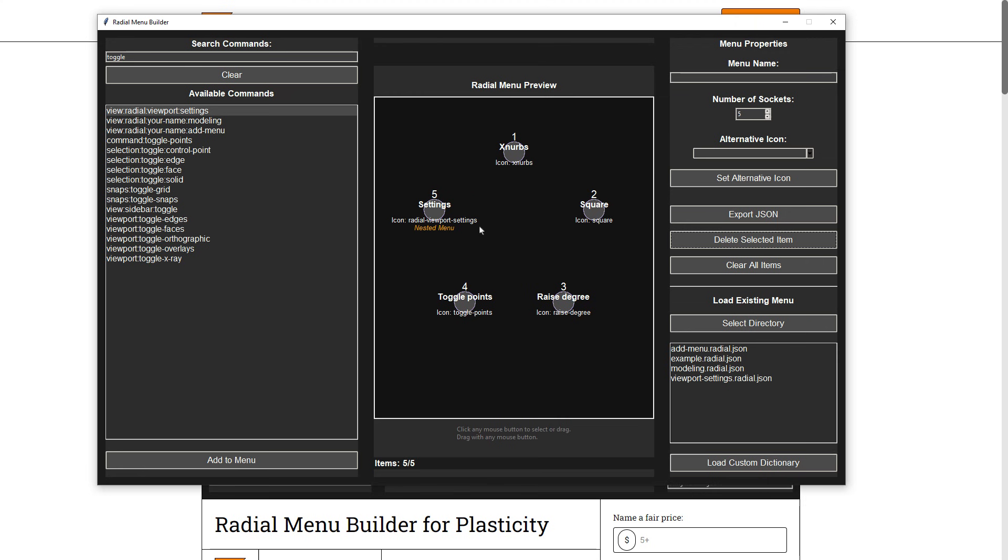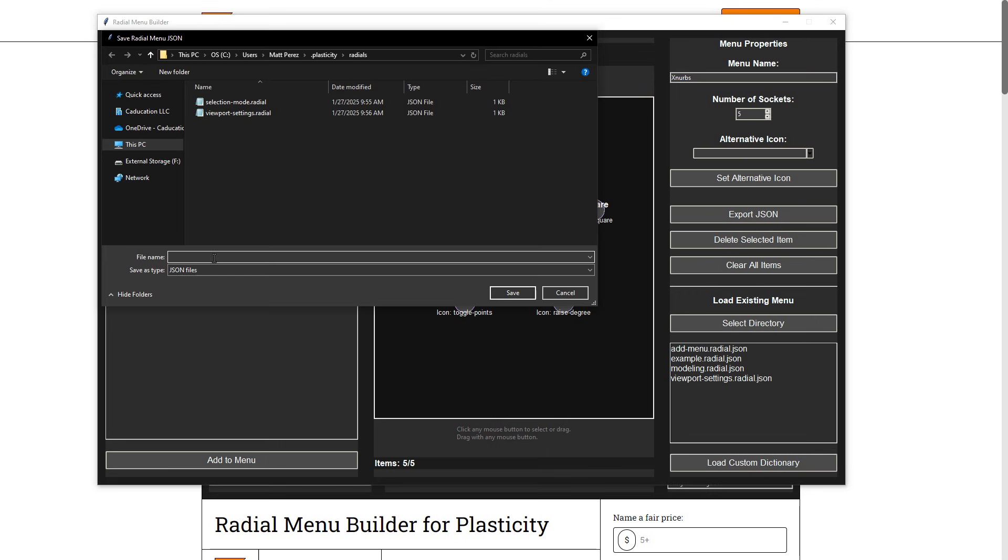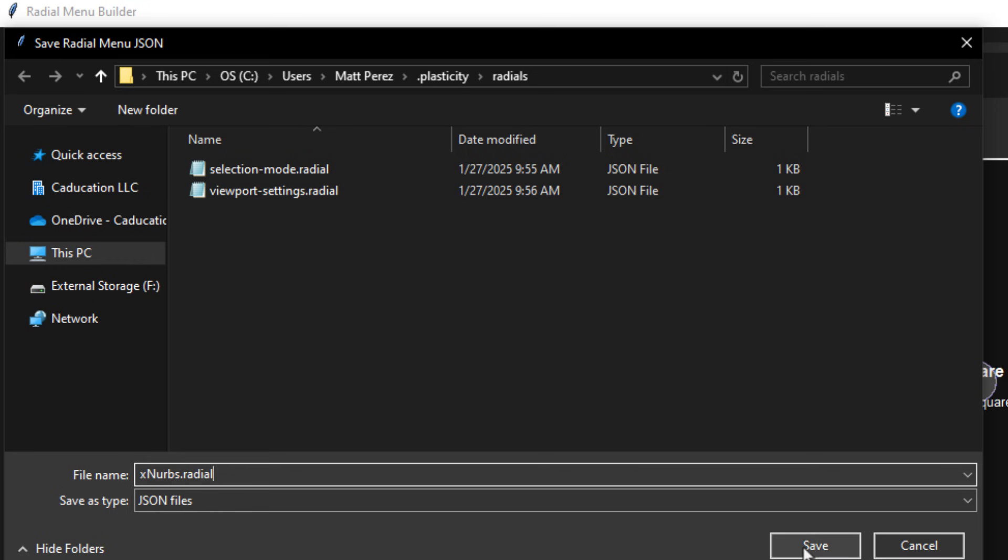The important step to this, once we've got this built out, is we need to name it. And I'm just going to go ahead and call this one XNURBS. And then we need to export the JSON file. In order for this to work, what you need to do is make sure that you put .radial. And that's going to indicate that this is a radial menu. If you don't have that .radial, it will not work.